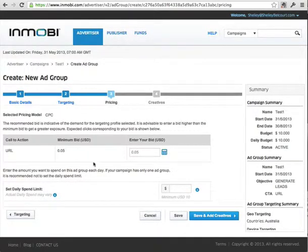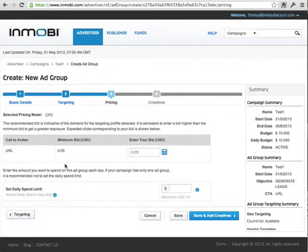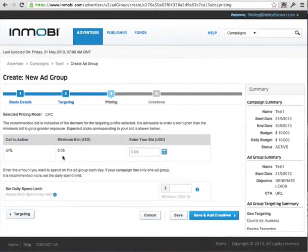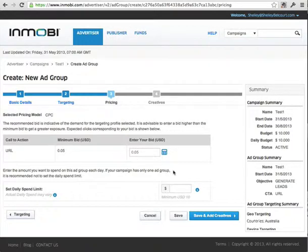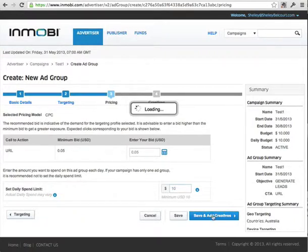Here is where you put your bid price in. Depending on where you've targeted, your price will be pre-selected — here it's $0.05. Sometimes it's as low as $0.01 or $0.03. So this is 5 cents. And your daily spend limit — I'll put $10 on here. Click save.